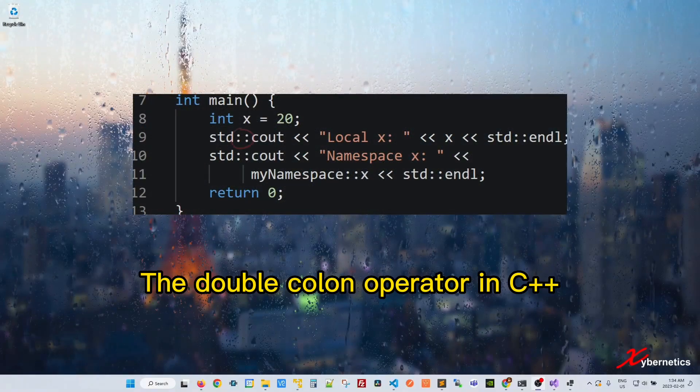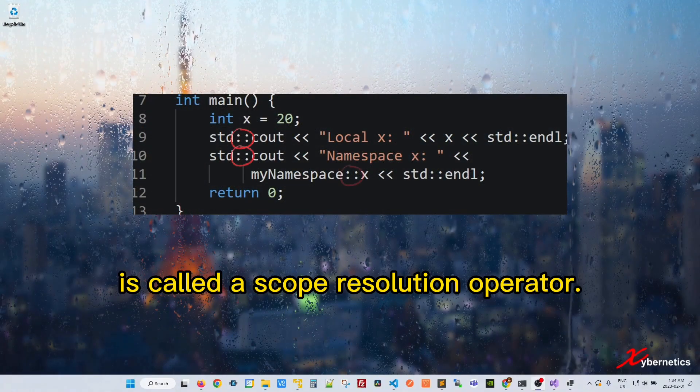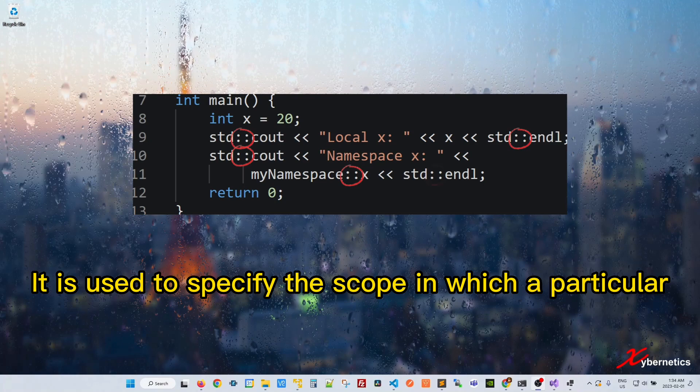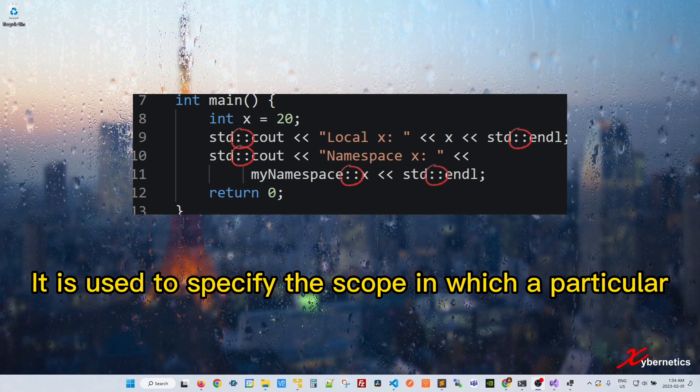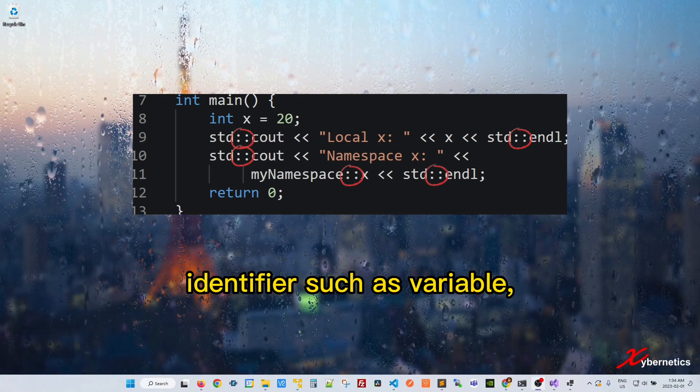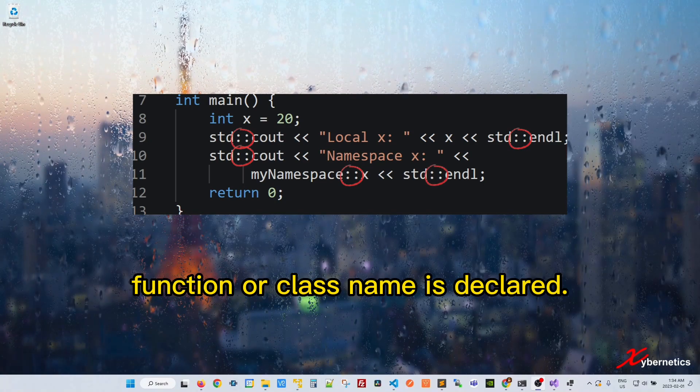The double colon operator in C++ is called a scope resolution operator. It is used to specify the scope in which a particular identifier such as variable, function, or class name is declared.